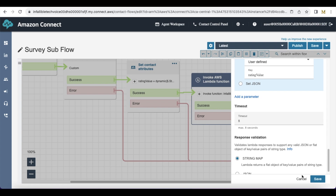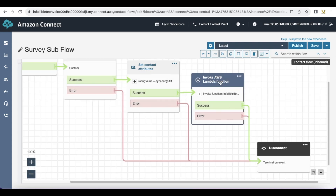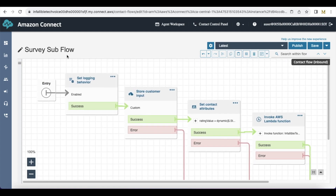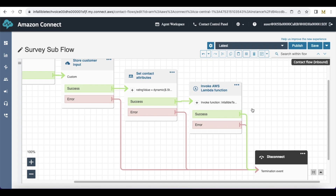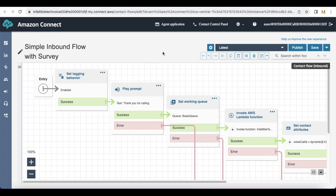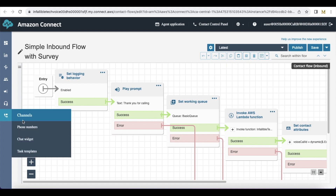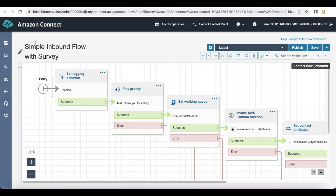The timeout is 8 seconds. Once this is done, the call will be disconnected for the end user. Let's see how to call this sub-flow where the agent can enter the rating and how this Lambda function will be invoked to store it. This is my main inbound flow with my phone number.